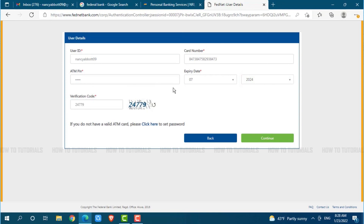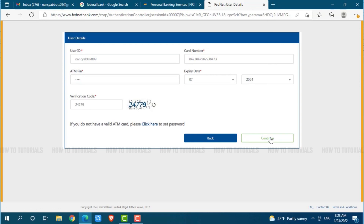Now if you do not have your valid ATM card then you can click here to set your password. After you fill up all the details, click on continue where you will be redirected to another page. There you need to follow the further instructions provided and then you will be able to reset your password as well. Hope this video is fruitful for you all on how you can recover online banking account password of Federal Bank. Thank you.